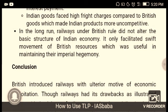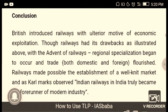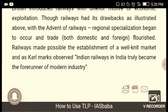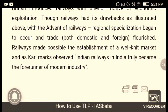Under British rule, railways did not alter the basic structure of the Indian economy; they only facilitated the movement of British resources, useful in maintaining their imperial hegemony. Conclusion: the British introduced railways with the ulterior motive of economic exploitation. Though railways had their drawbacks as illustrated, with the advent of railways, regional specialization began to occur and trade, both domestic and foreign, flourished. Railways made possible the establishment of a well-knit market. As Jawaharlal Nehru stated, the Indian railway is truly the forerunner of modern industry.